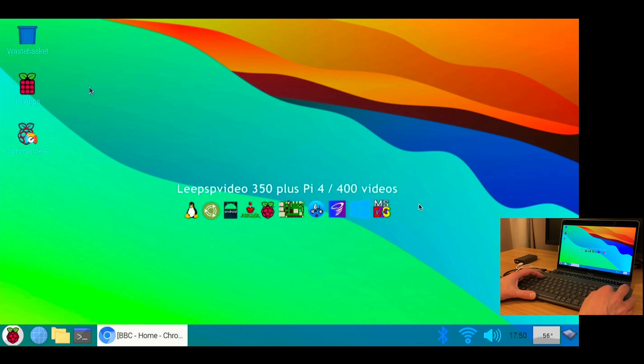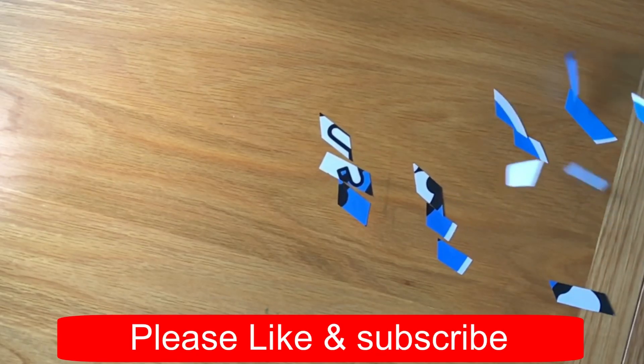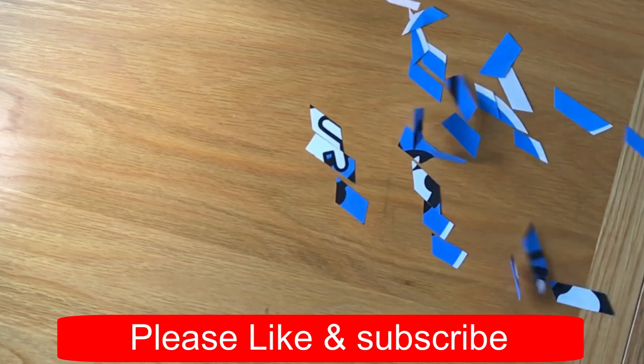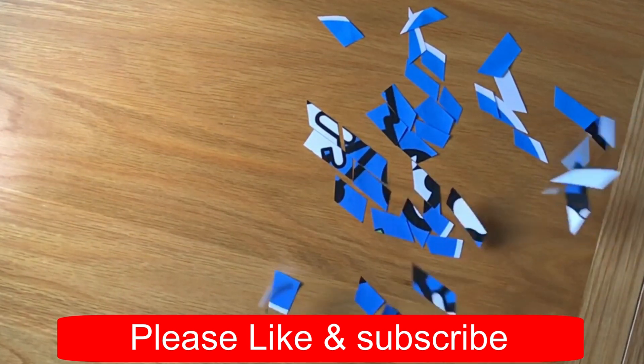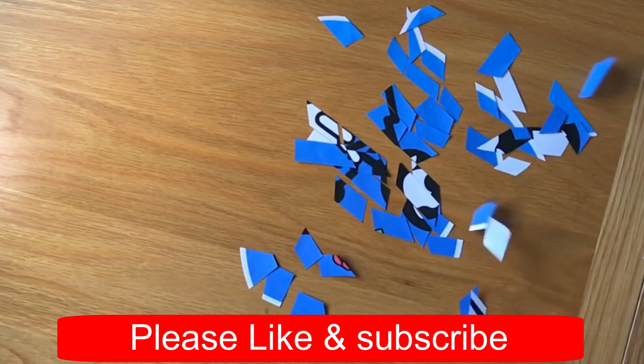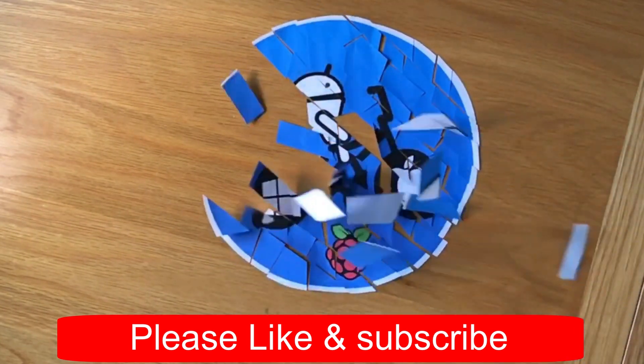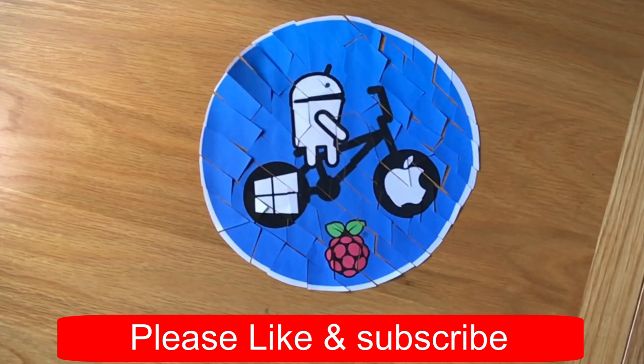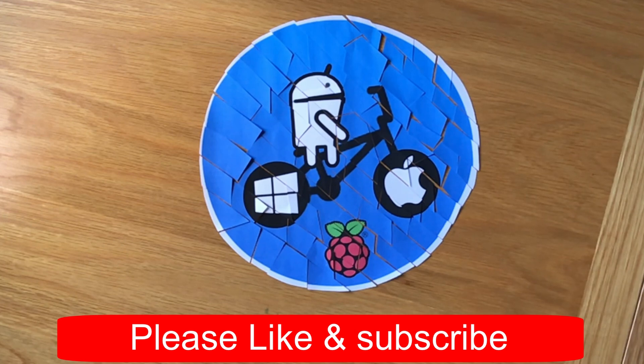But yeah, super impressed. Anyway, I hope this all helps. Thanks very much for watching. Please like and subscribe. We'll see you next time. Thank you.